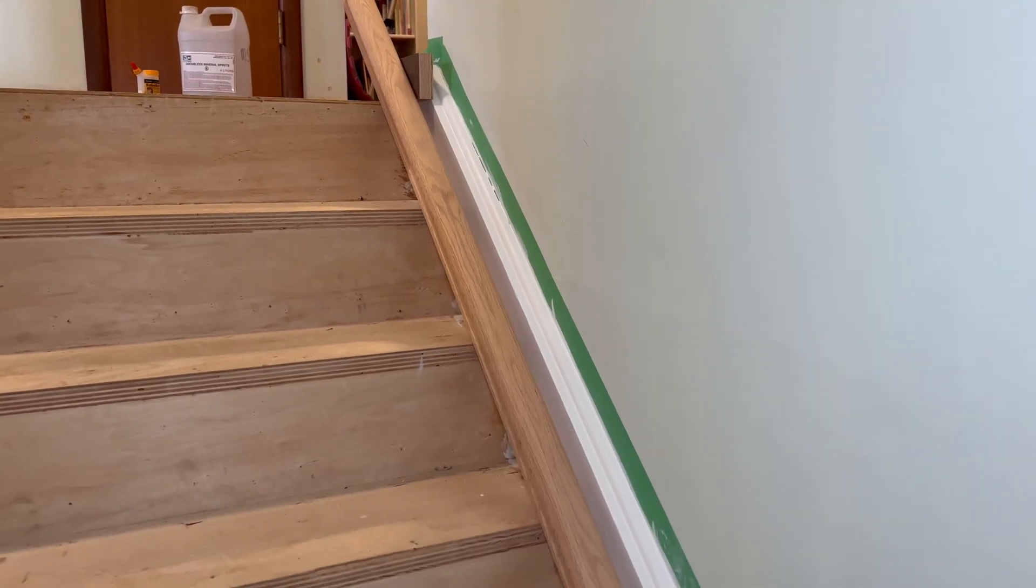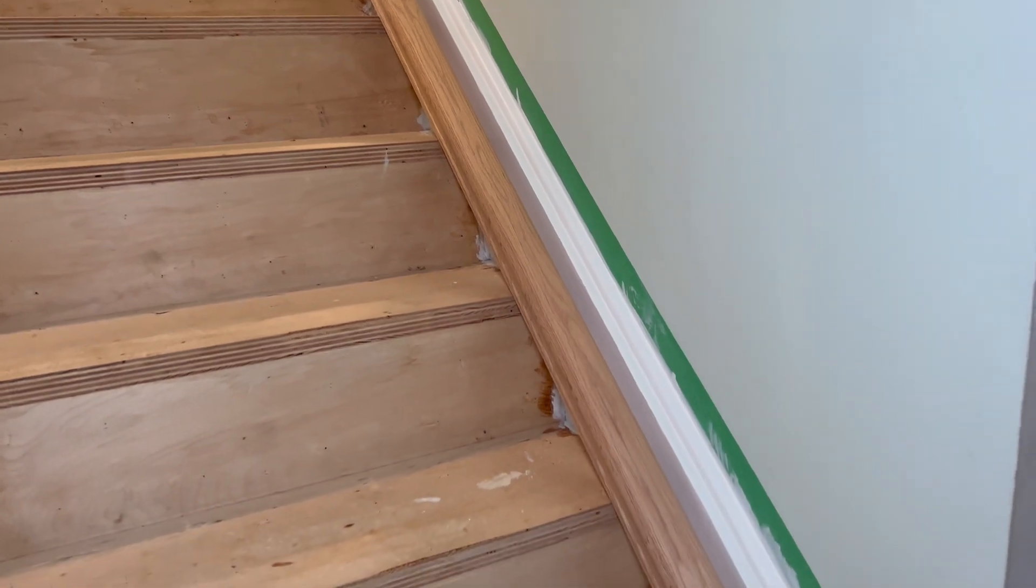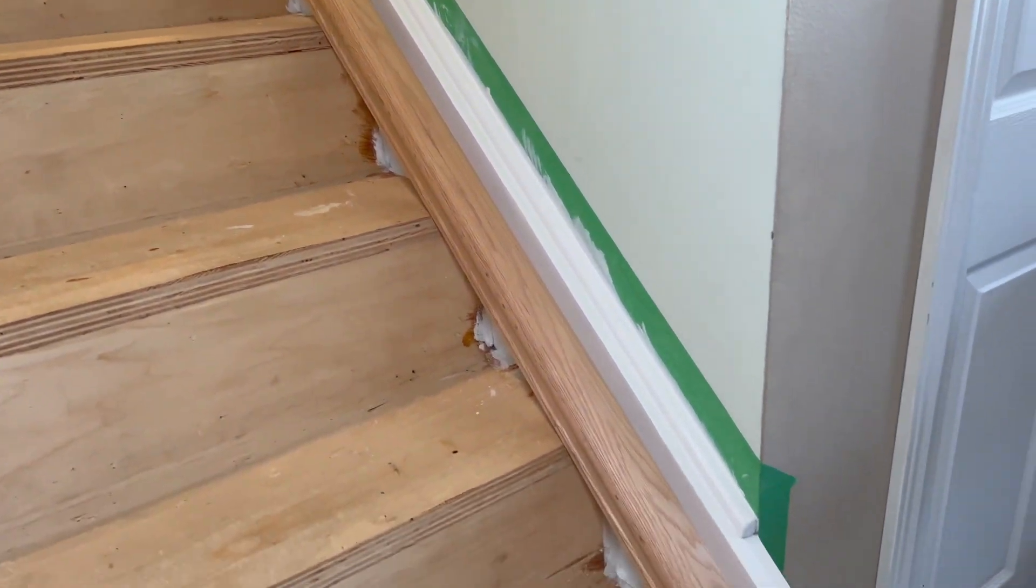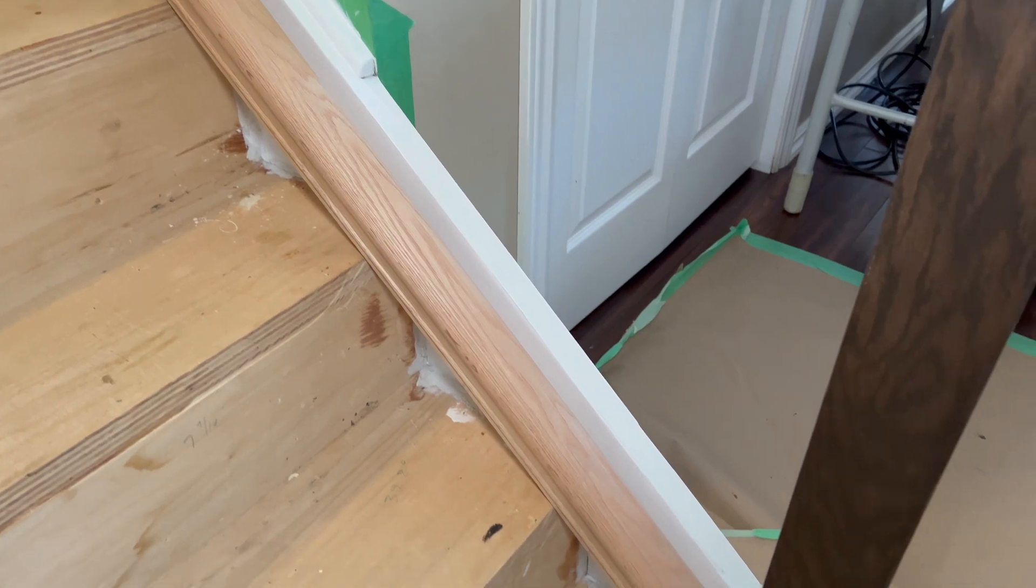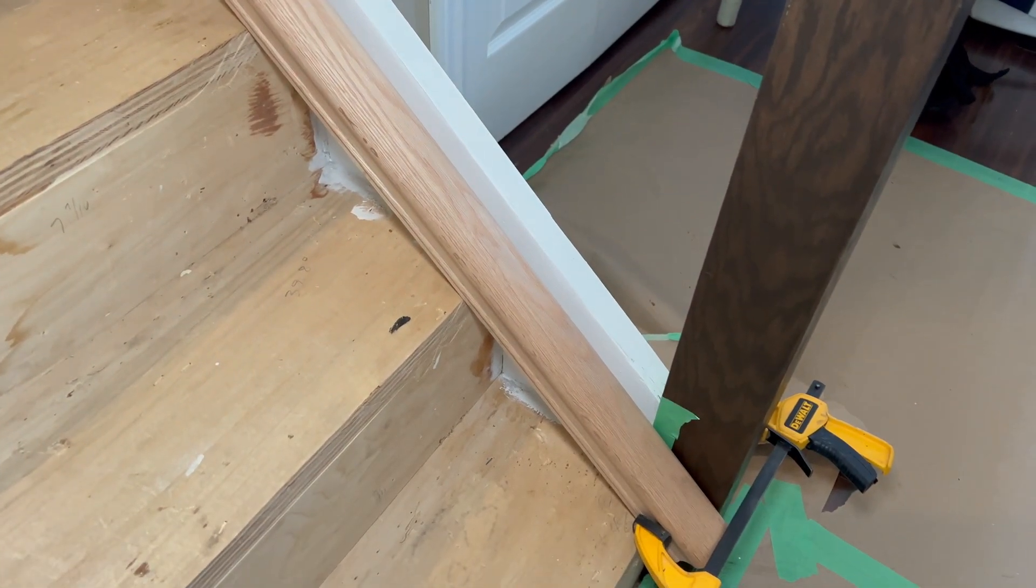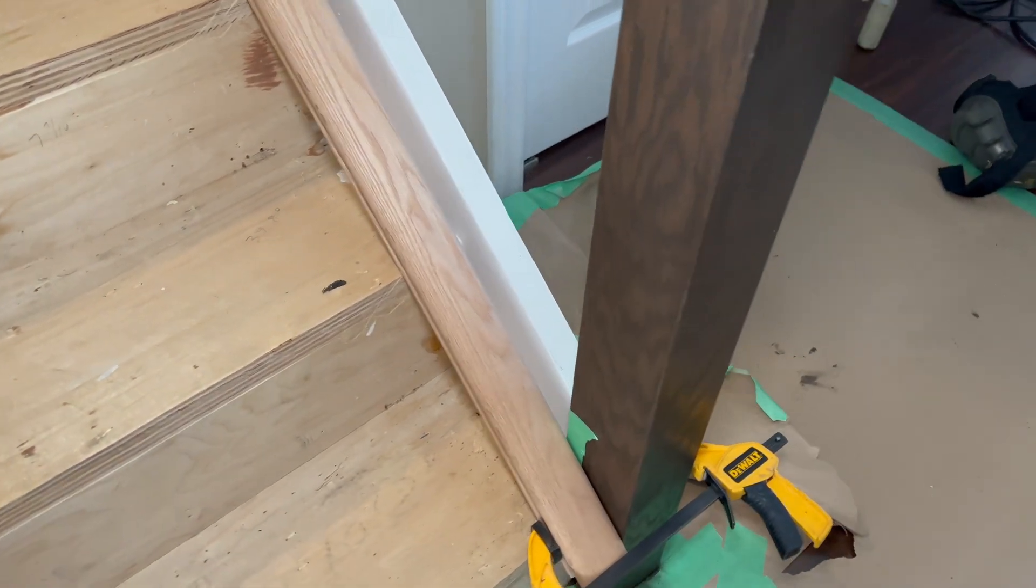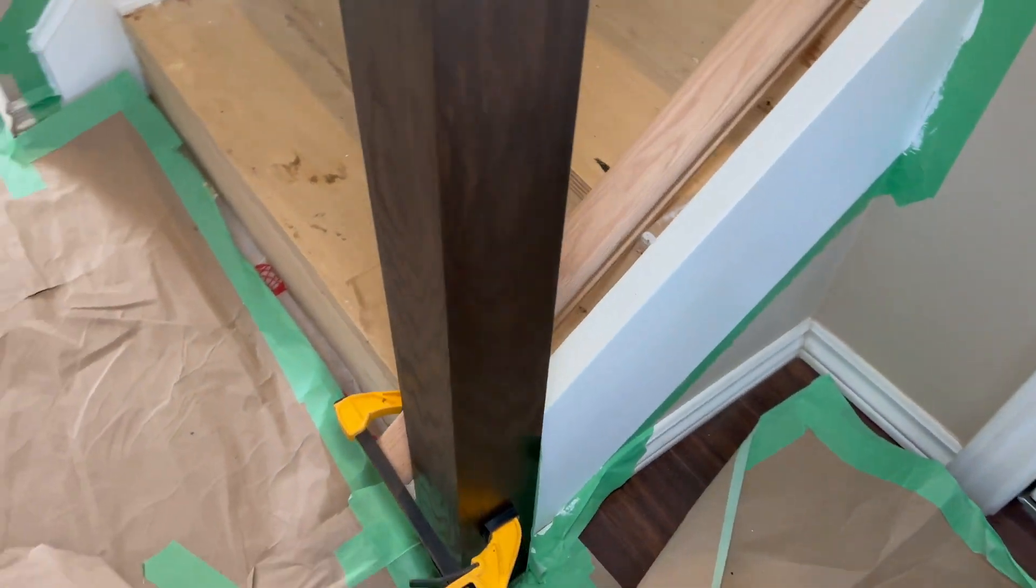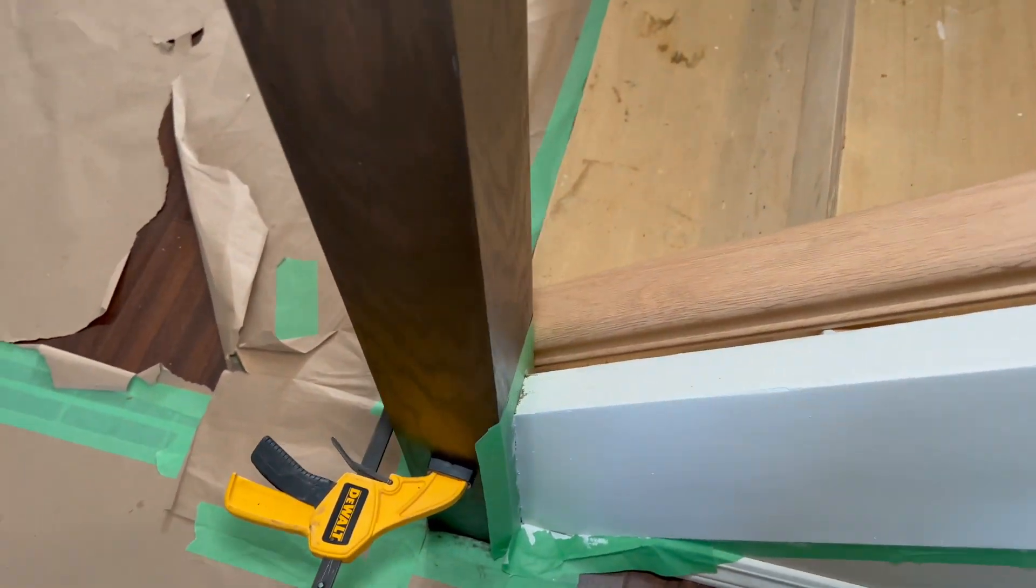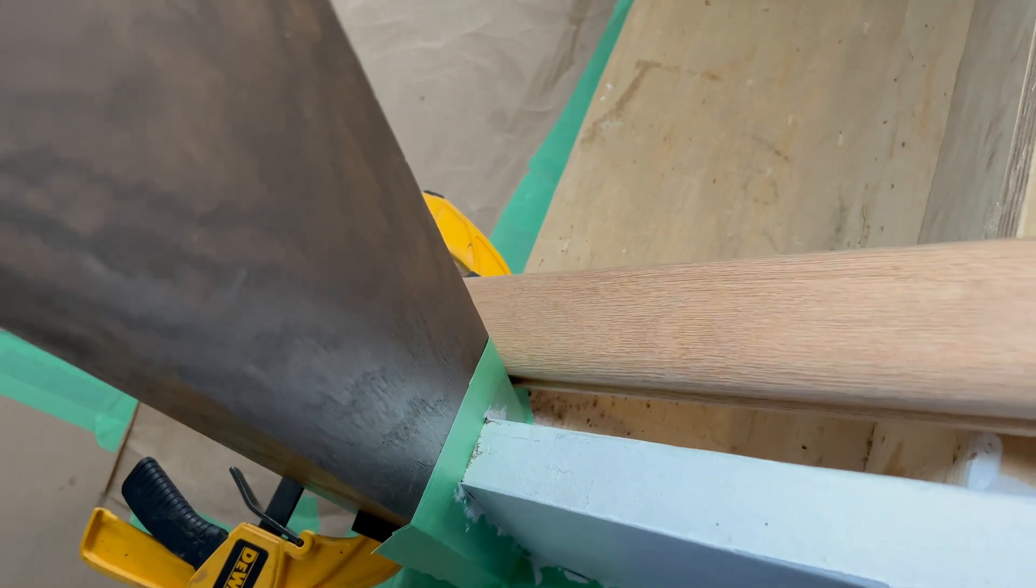Normally what I do to get the angle marked correctly is lay the railing on the stairs so it's laying on the rake of the stairs, and then use a pencil to trace where it meets the newel post. But as you can see, it's very difficult for me to get a pencil in here.